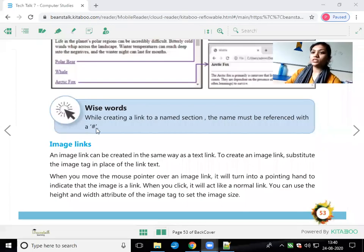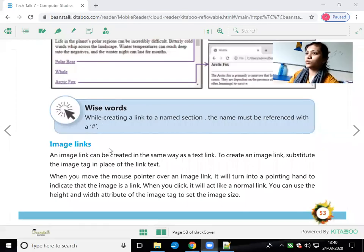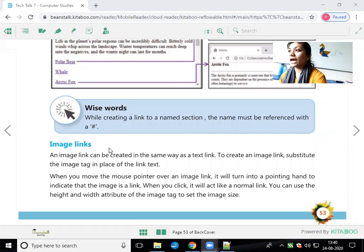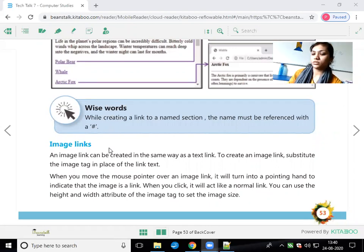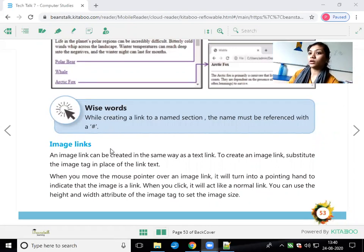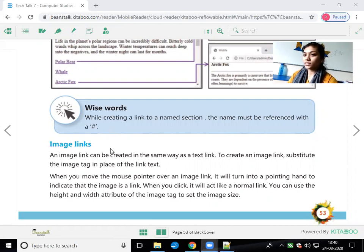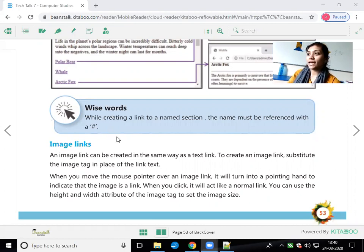Hello students. In the virtual class you learned about hyperlinks — internal hyperlinks and external hyperlinks. Now we are going to learn the next link, which is called the image link.